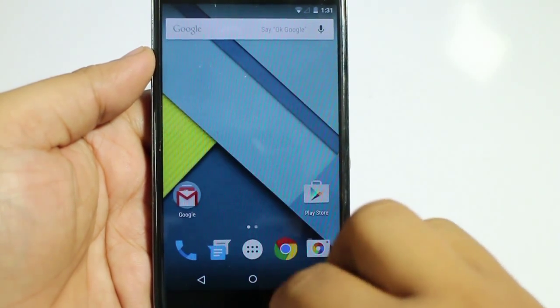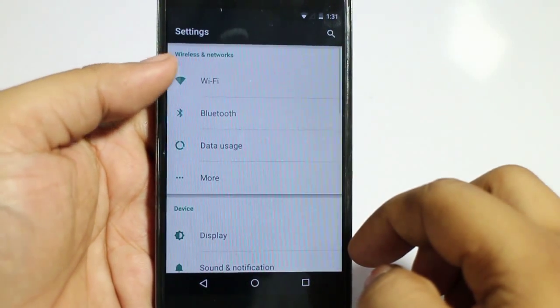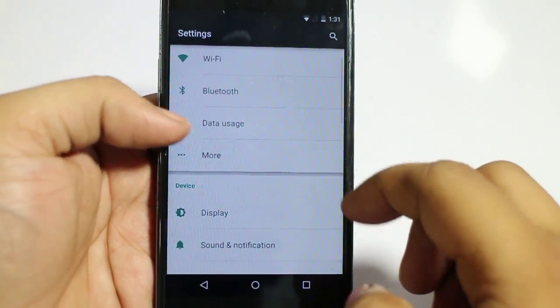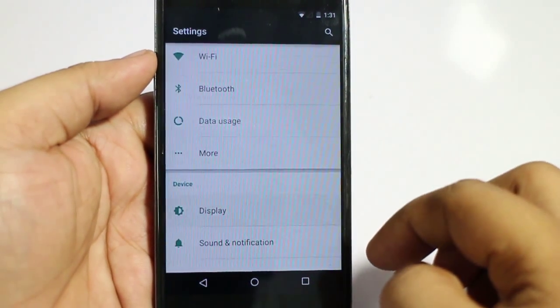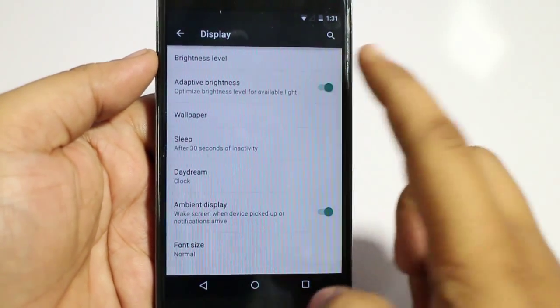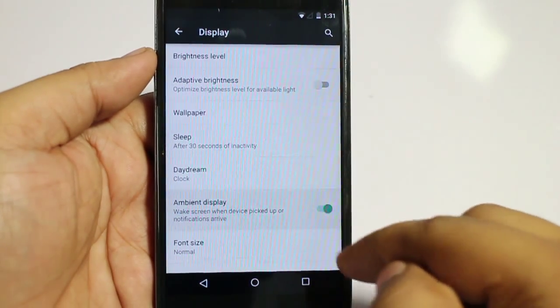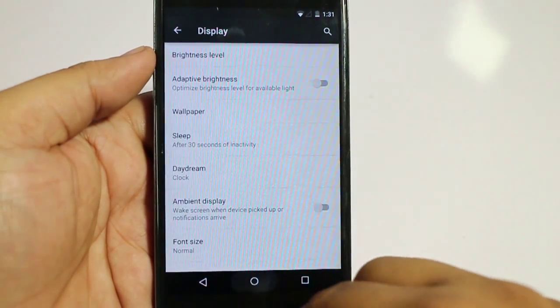Now let's go into the settings option here. Let's go into display, and you can see adaptive display is also there, and ambient display.